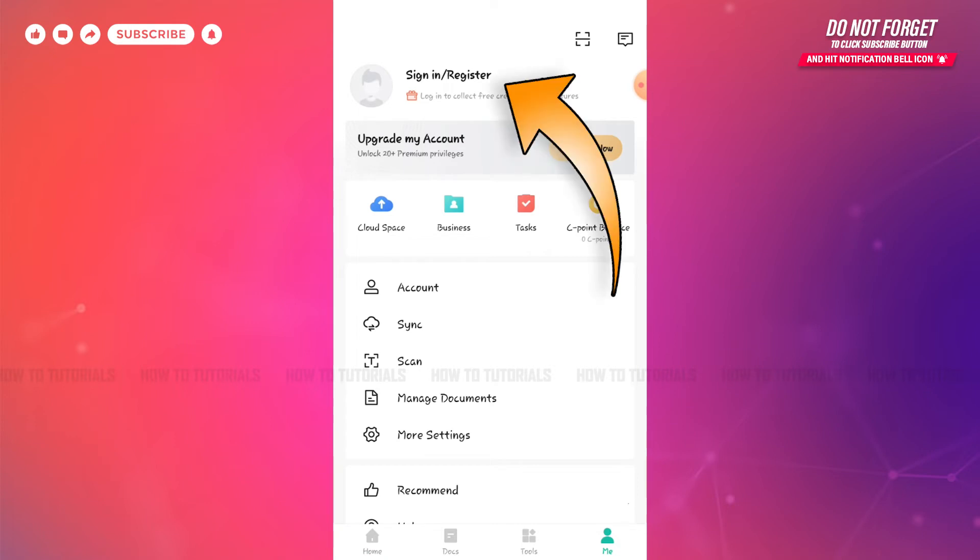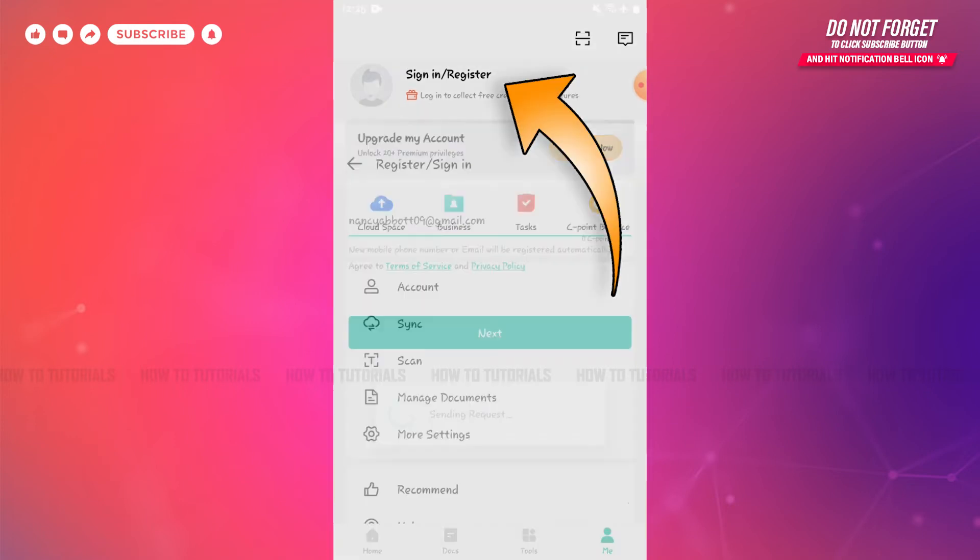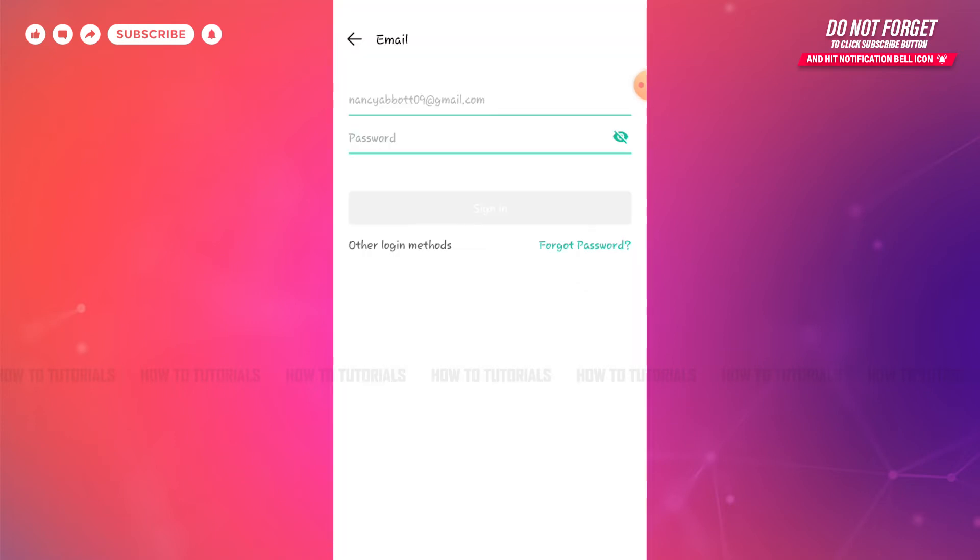There on top you can see Sign In / Register. You need to tap on it. At the login form page, you can see my email address already has been available here.